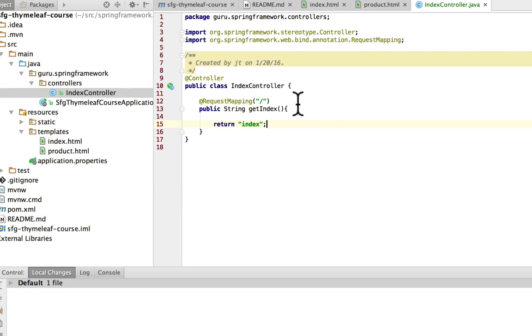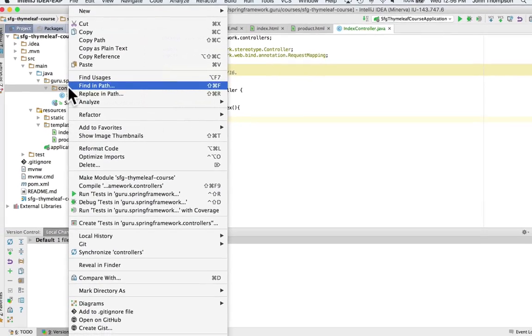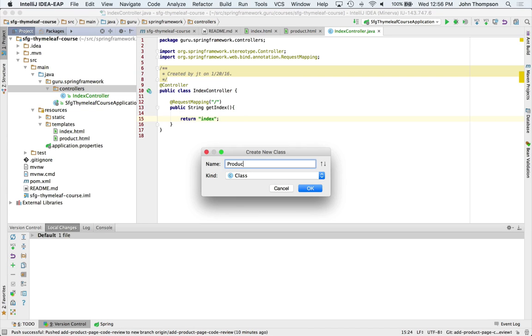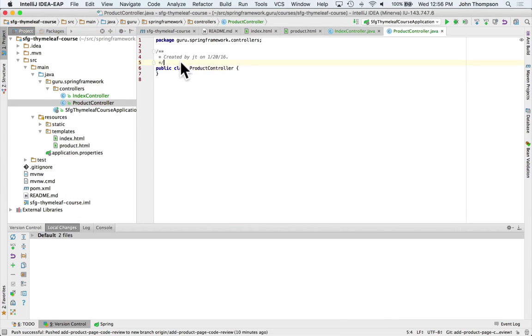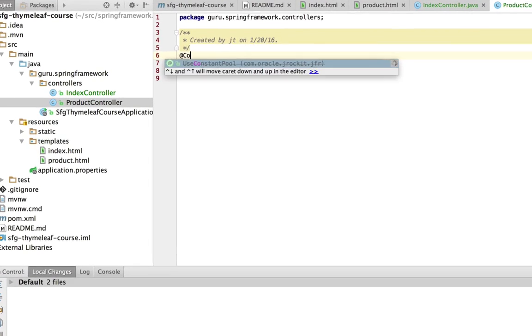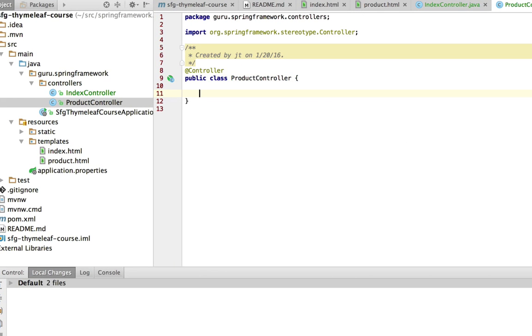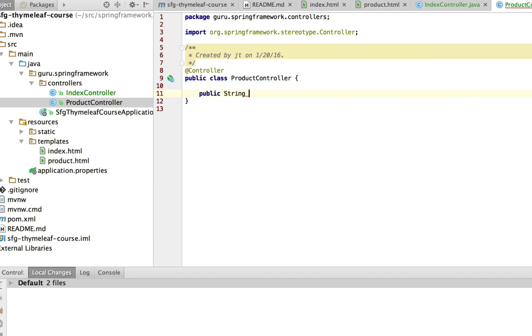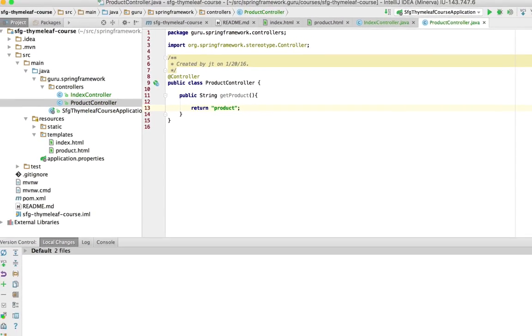And we need to do the same thing for our product controller. So I'm going to create a new class here. So I've annotated the class with the controller annotation. And this time we're going to do a getProduct. So similar functionality here, this one's going to return back a string called product, which is going to link to the product.html Thymeleaf template.